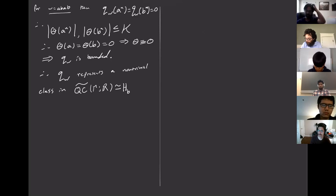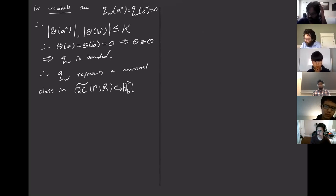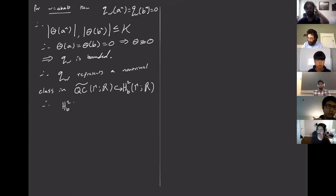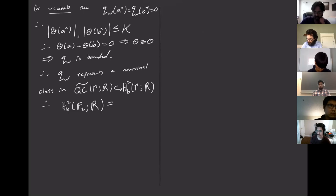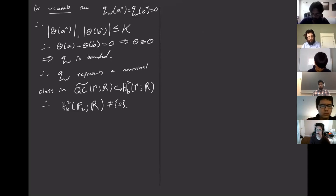But this would imply q_w is bounded, which we already argued it definitely is not. So the conclusion is that q_w represents a non-trivial class in the space of quasi-cocycles modulo functions bounded distance away from genuine cocycles. As a consequence, H²_b(F₂; ℝ) is non-zero, and in fact by taking different words you can see this is an infinite-dimensional space.